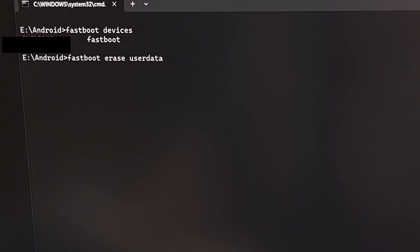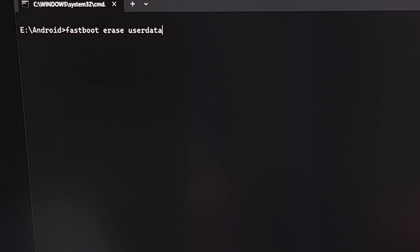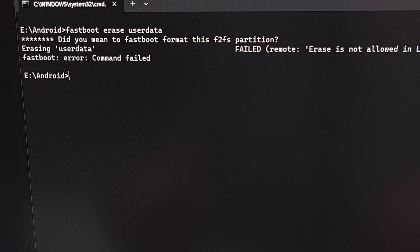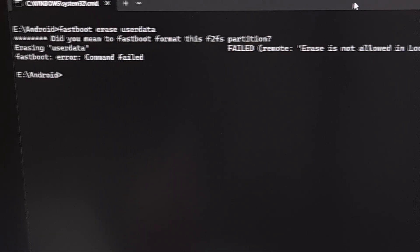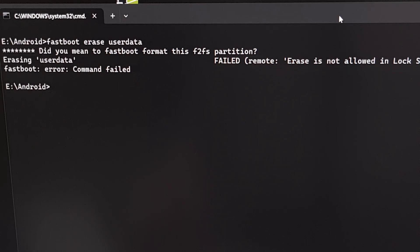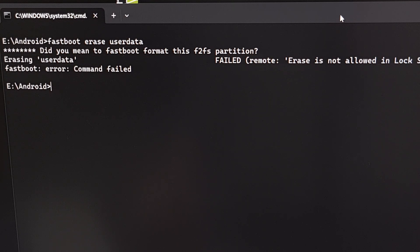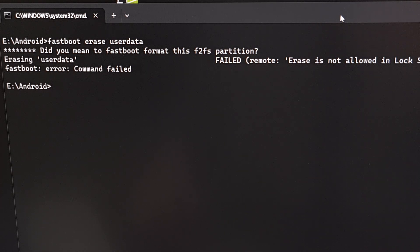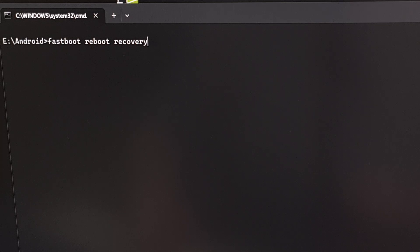Be sure this is what you want to do, because this will wipe all of your data from your phone in an attempt to get the Android operating system working again. This method also requires that you have the bootloader unlocked. The command is 'fastboot erase userdata' — press Enter. As shown here, my device is not bootloader unlocked, so I'm getting an error. If that's the case for you, you'll want to reboot into recovery mode and perform the factory data reset with that method instead.